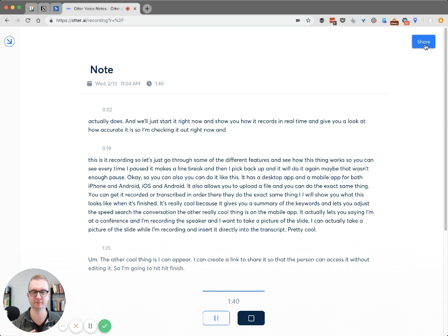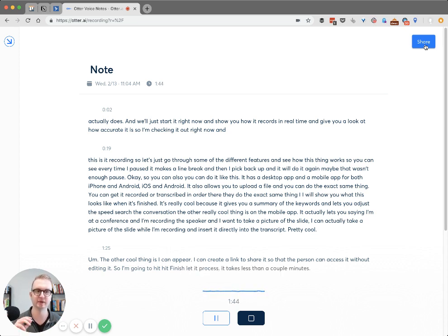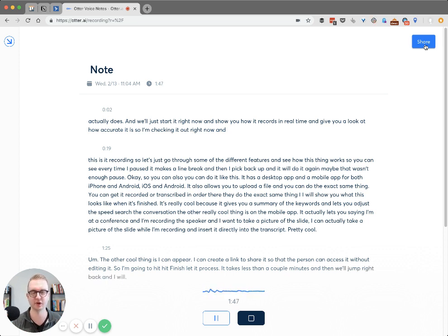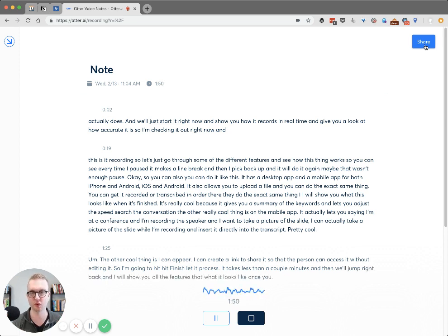Let it process — it takes less than a couple of minutes — and then we'll jump right back and I will show you all the features. Here's what it looks like once you have recorded your conversation.